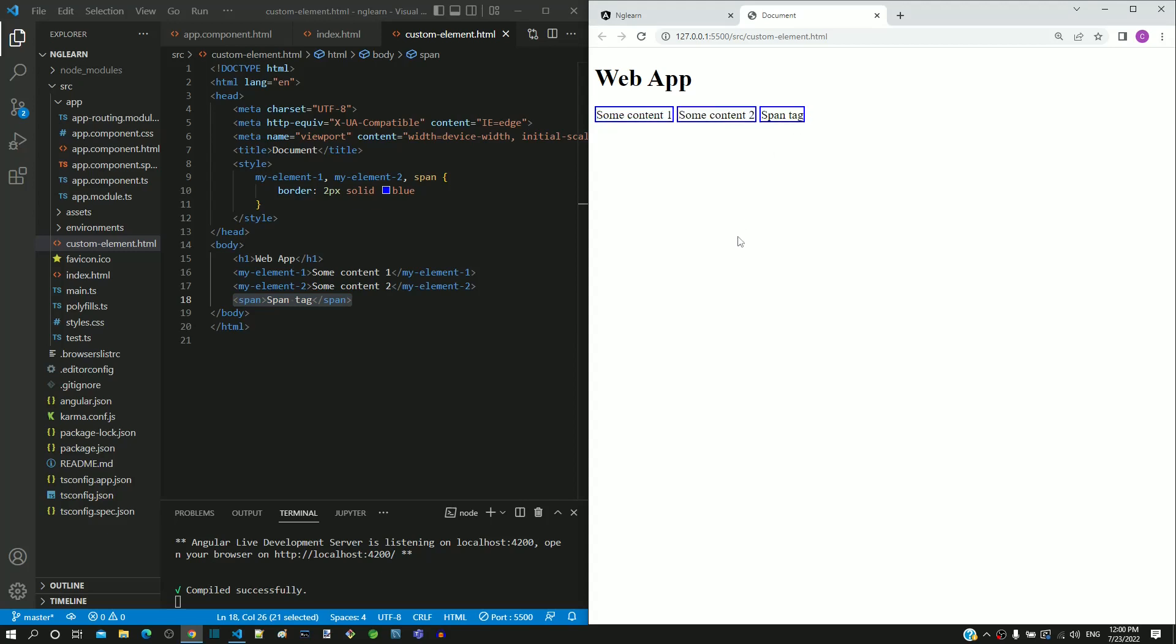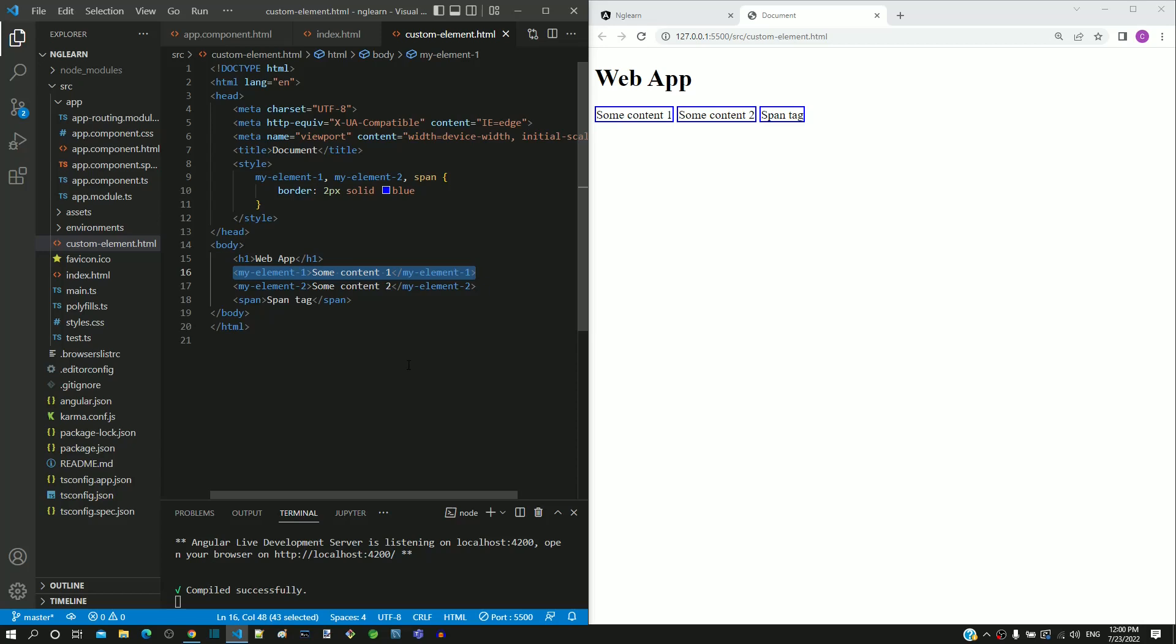This gives us an understanding that a custom element behaves exactly like a span tag. I hope this gives you an understanding about custom elements feature available in HTML.